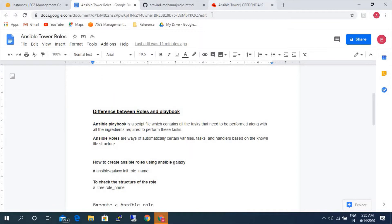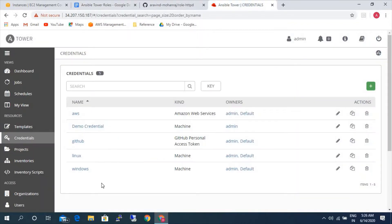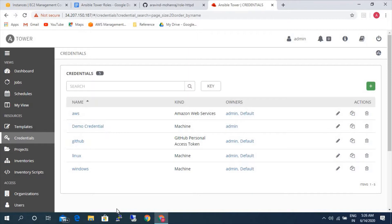Next, we will be today learning how to create roles and how to execute Ansible roles. In our previous video we saw how to create Ansible playbook and execute. So today we will be learning how to execute the Ansible role.